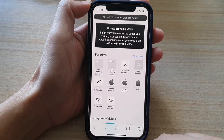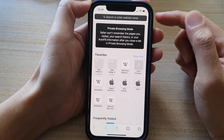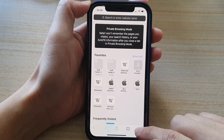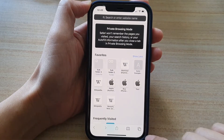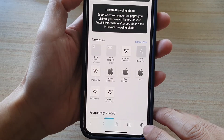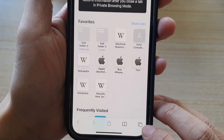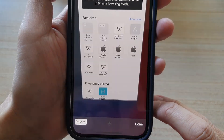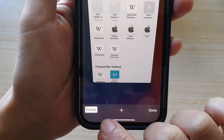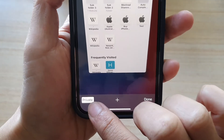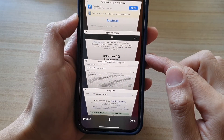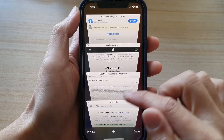At the moment I'm in private mode, so I'm going to tap on this button at the bottom corner — the new tab button — and then you can tap on the private button at the bottom to switch between private and non-private.